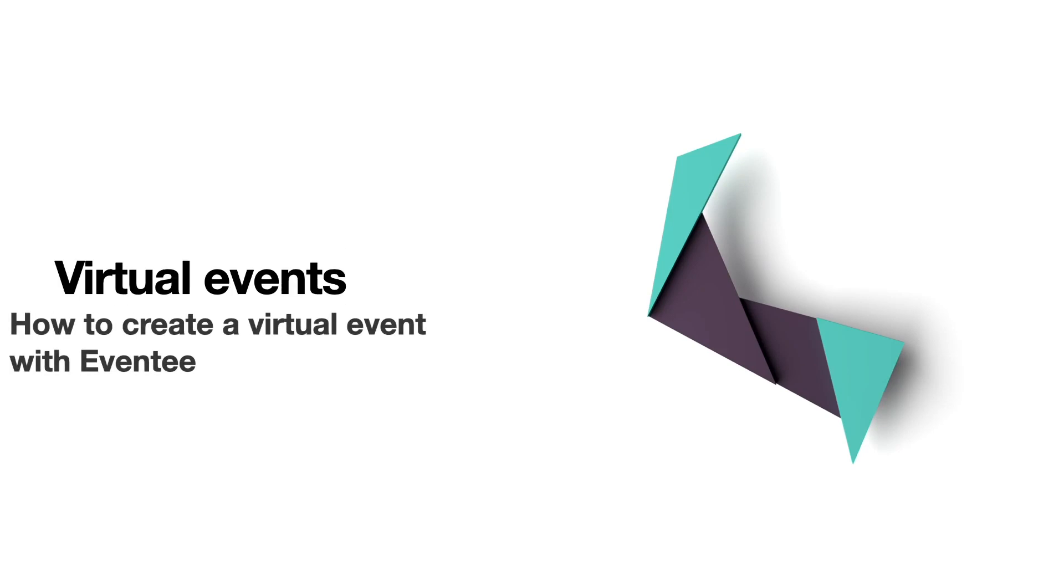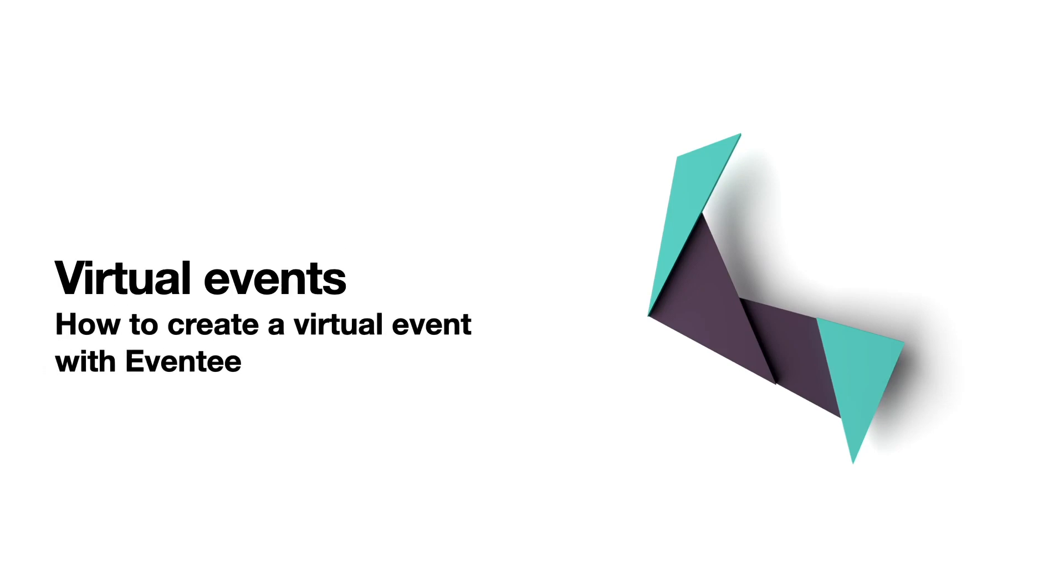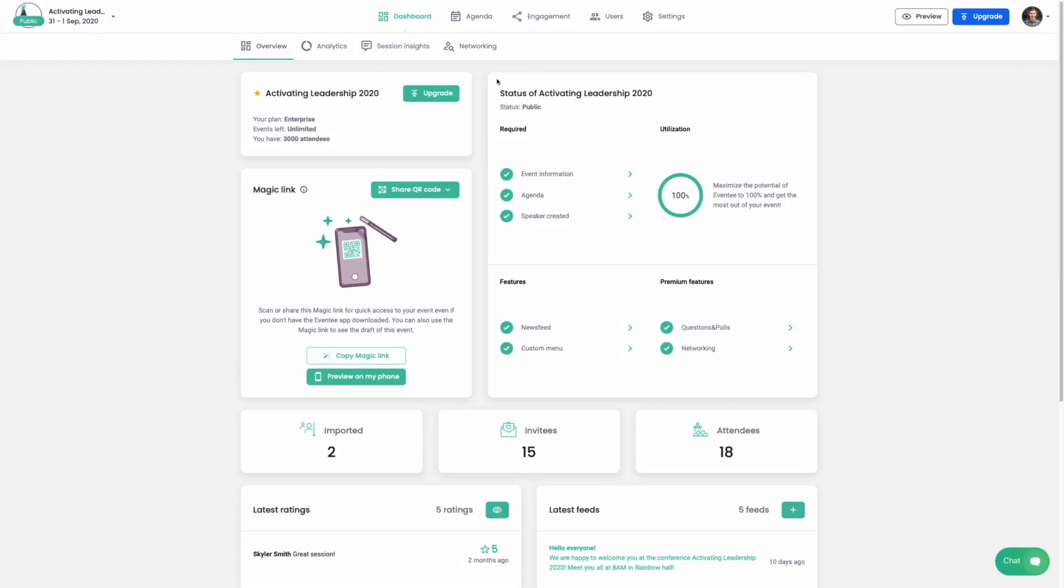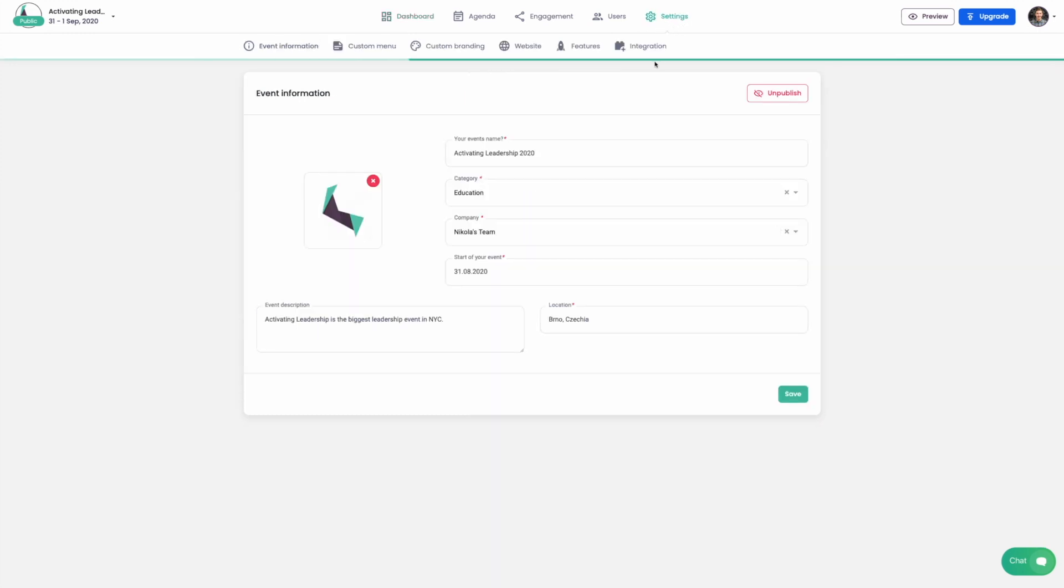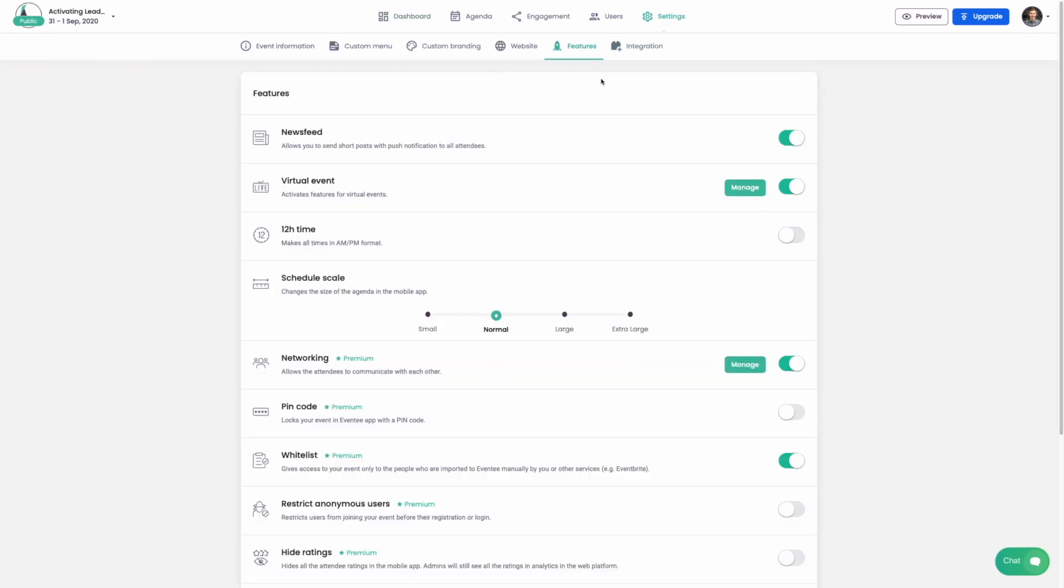Let me show you how to use Eventee with your virtual event. When you are on the dashboard, go to the settings and then to features. Here, be sure that your virtual event support is turned on.